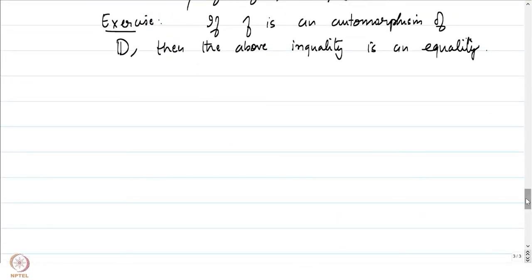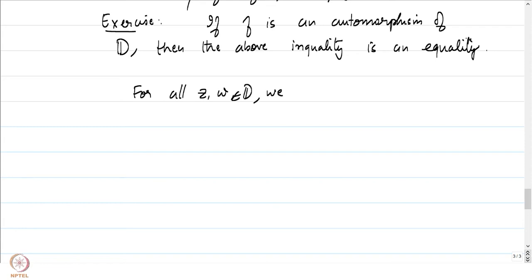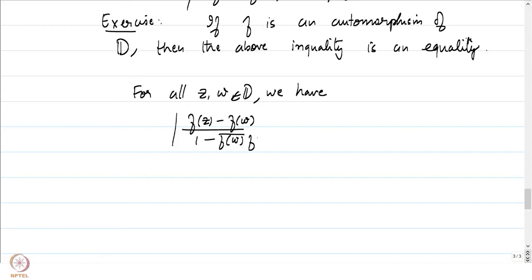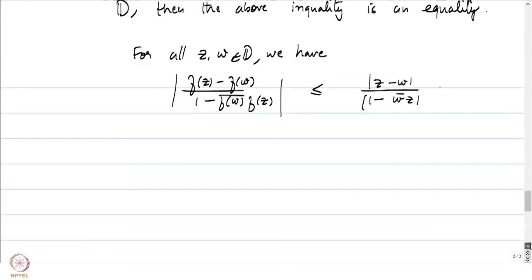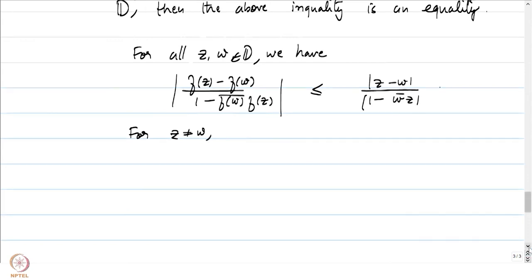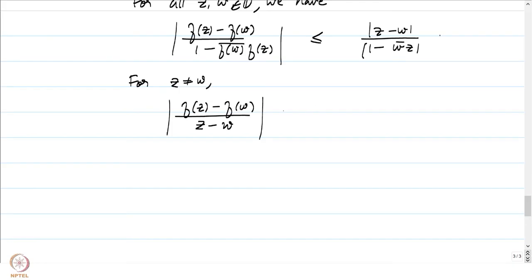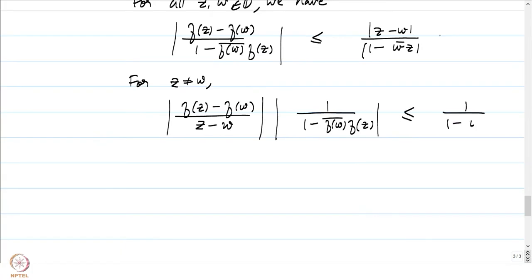To prove the second part, we use what we just established: for all z, w in D, |(f(z) − f(w)) / (1 − f(w̄)·f(z))| ≤ |z − w| / |1 − w̄z|. For z ≠ w, divide both sides by |z − w| to get |(f(z) − f(w))/(z − w)| · |1/(1 − f(w̄)·f(z))| ≤ 1/|1 − w̄z|.